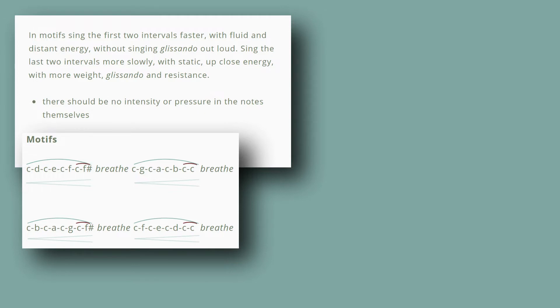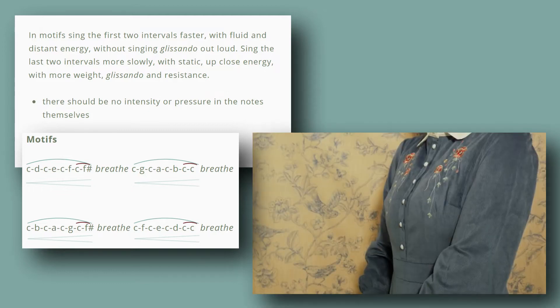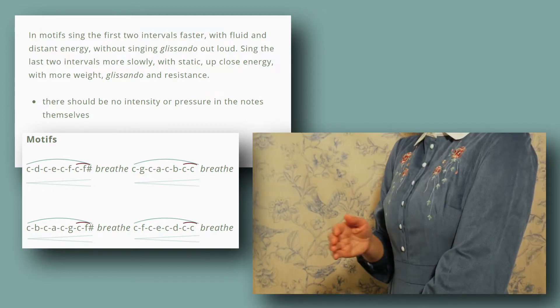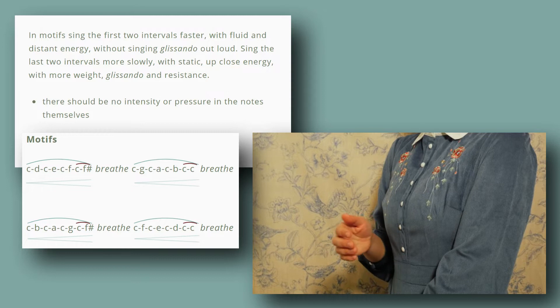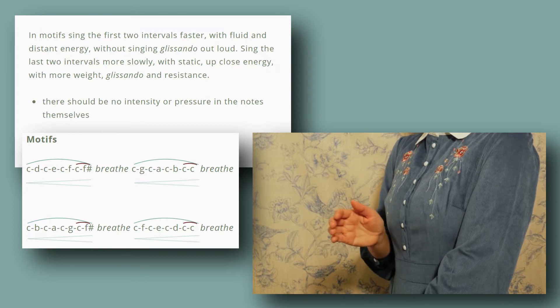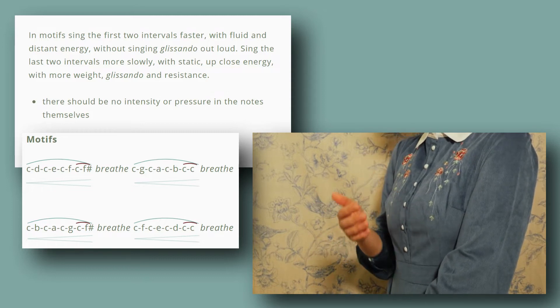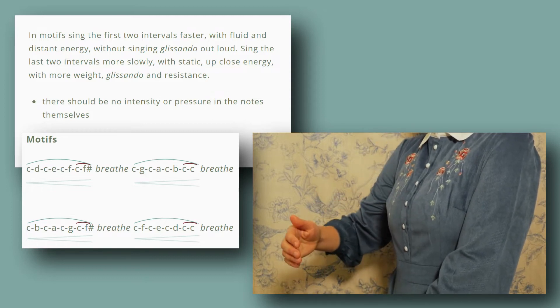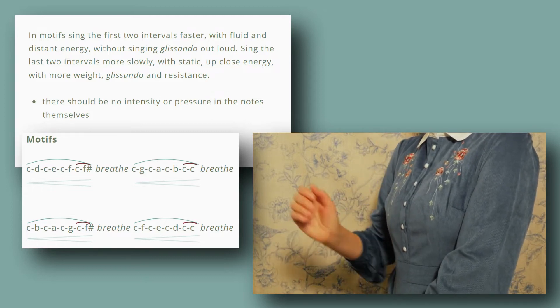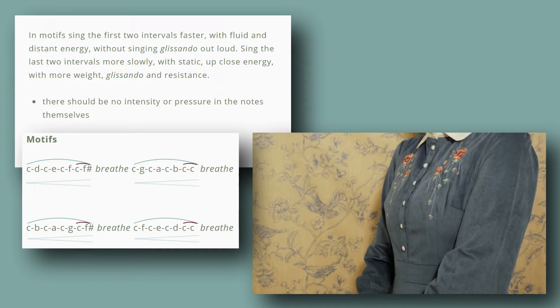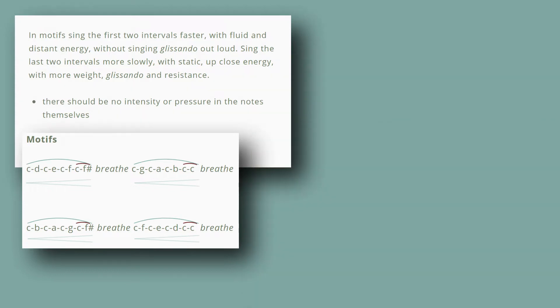Sing the last two intervals more slowly, with static up close energy, with more weight, glissando and resistance. There should be no intensity or pressure in the notes themselves.